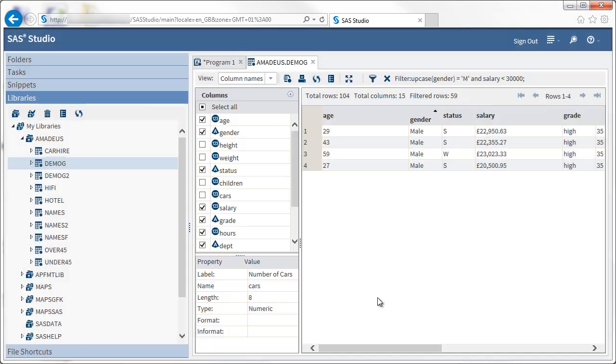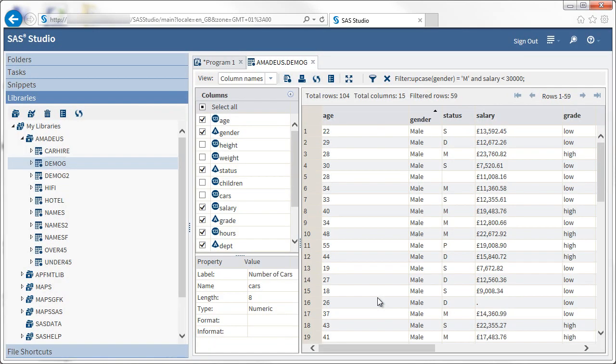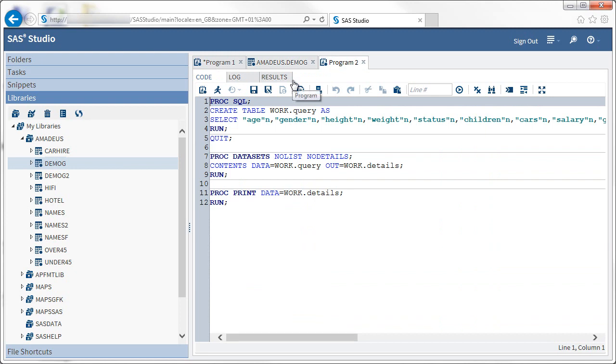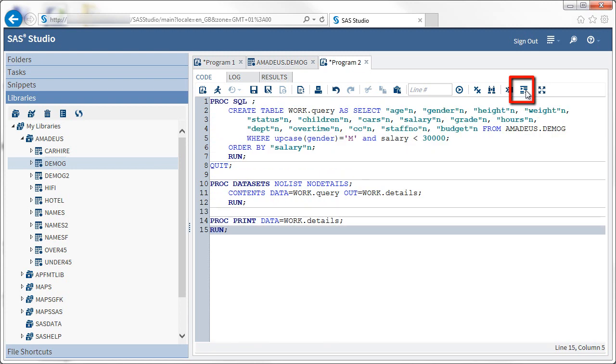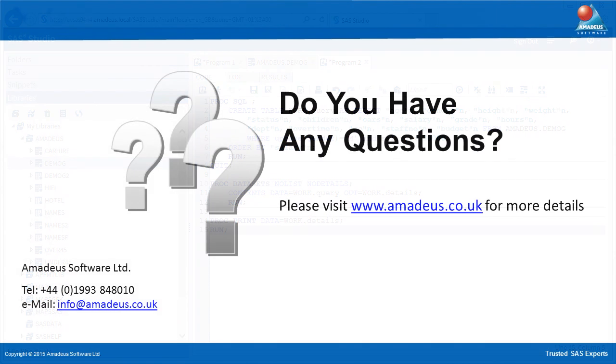Having explored the data interactively, you can access SAS code which can be used in your program to recreate the query that you have created. This is achieved simply by clicking the Display the query that creates the current table button. Note that clicking the Format code button on the program editor toolbar can help reformat the query to make it easier to read. This code can then be copied and pasted into your SAS program or further customized if required.